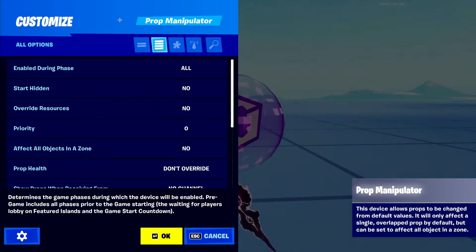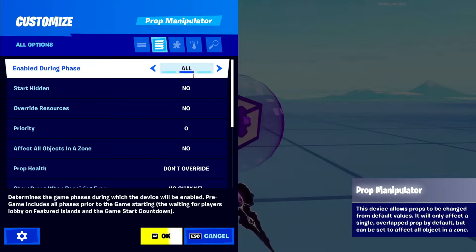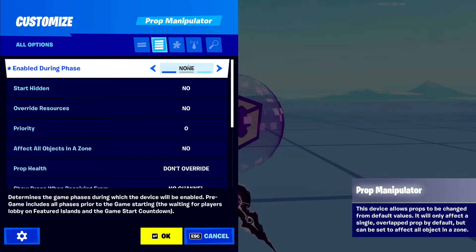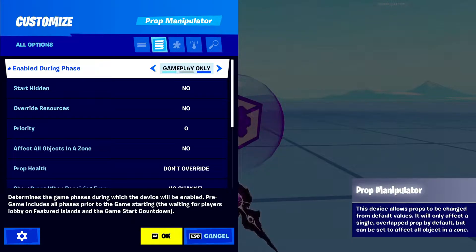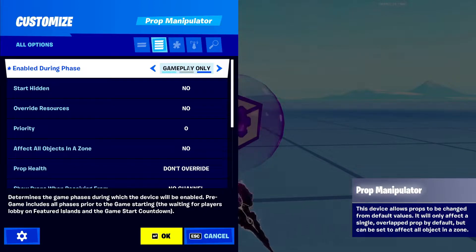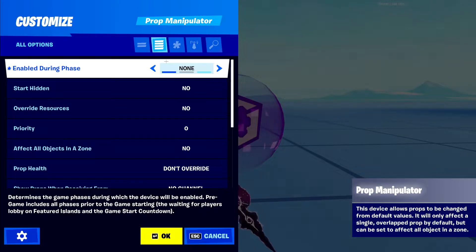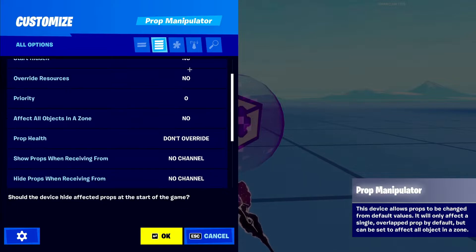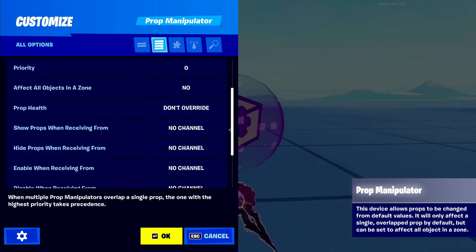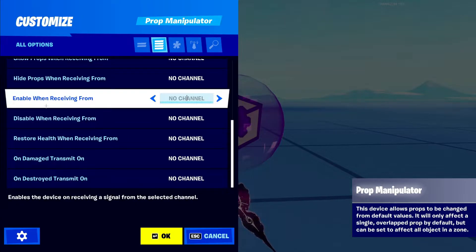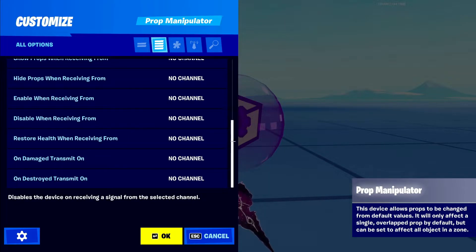The first one here is enable during game phase. Pretty much on every device, you can enable it during every game phase or enable it during gameplay only. Or you can just not have it enabled at all. You can enable or disable it yourself down here.